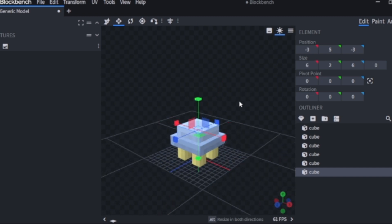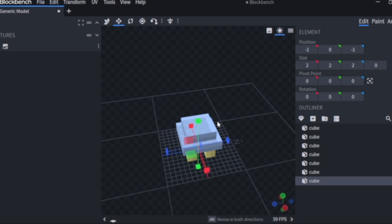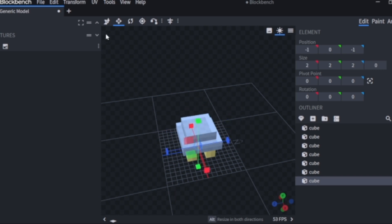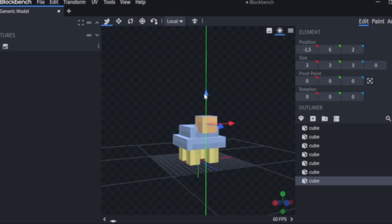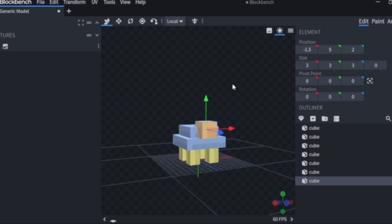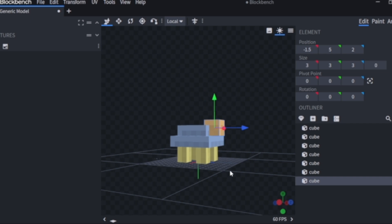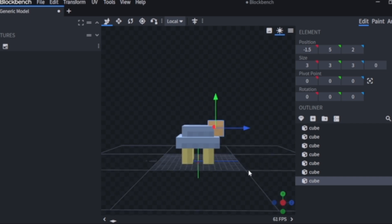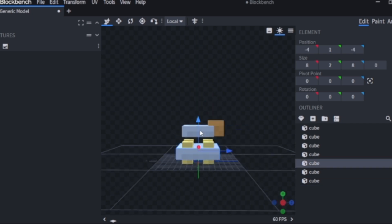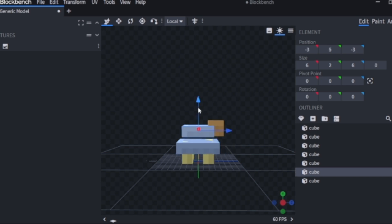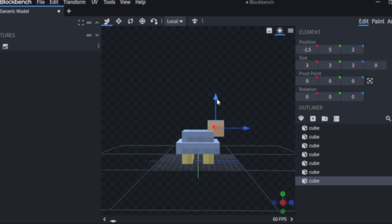Now that the shell is done I can start working on the head. At this point I've noticed that my tortoise is a little bit too tall for what I would like, so what I'm going to do here is just bring down the body a little bit and also bring the head out just a little bit longer.